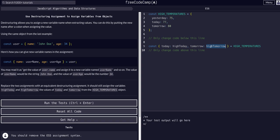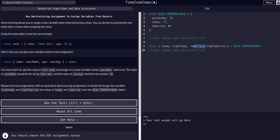That's all we have to do. Now we have access to high today and high tomorrow anywhere in the code and they will have the same values that are within high temperatures because we destructured them into this high today and this high tomorrow variable. We literally just took the values out of high temperatures, the tomorrow and the today value, and assigned them to high today and high tomorrow.